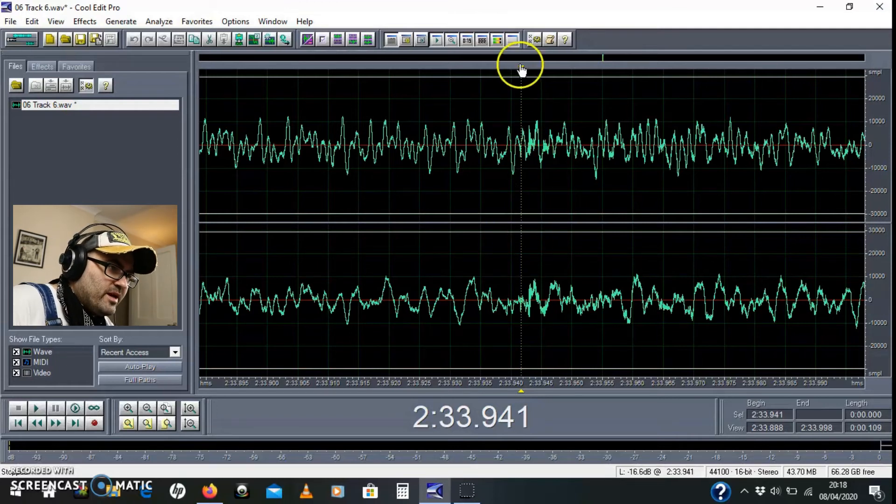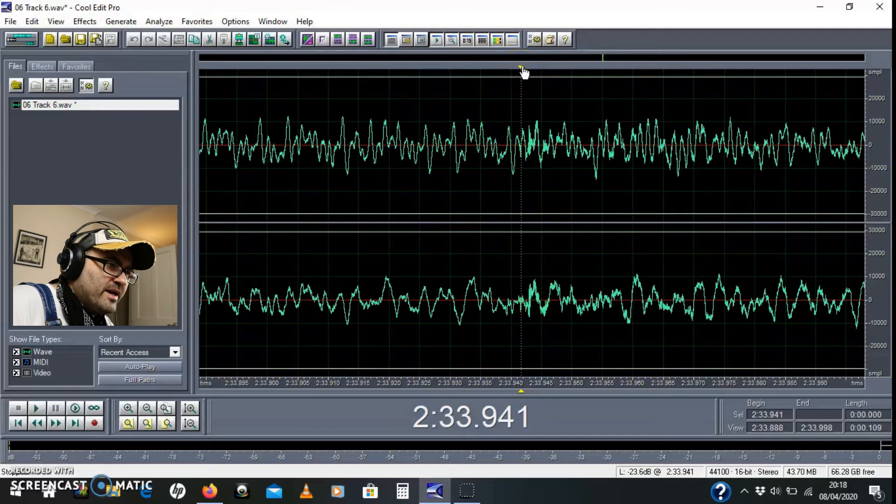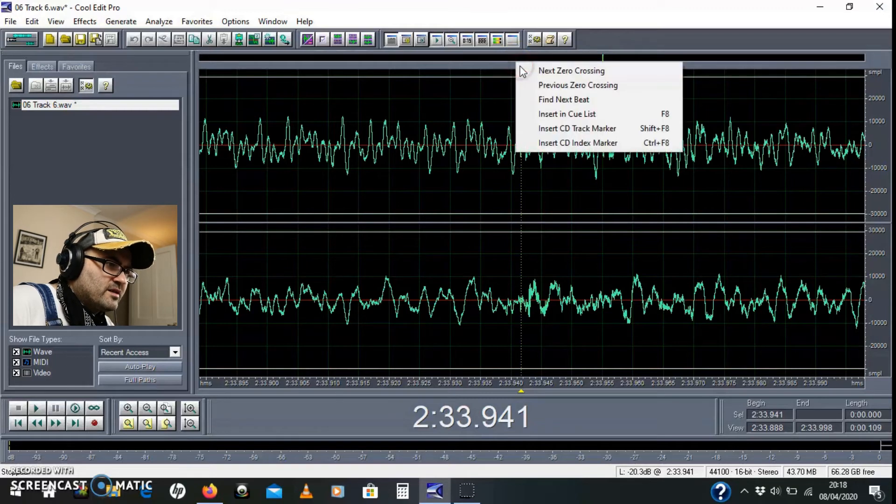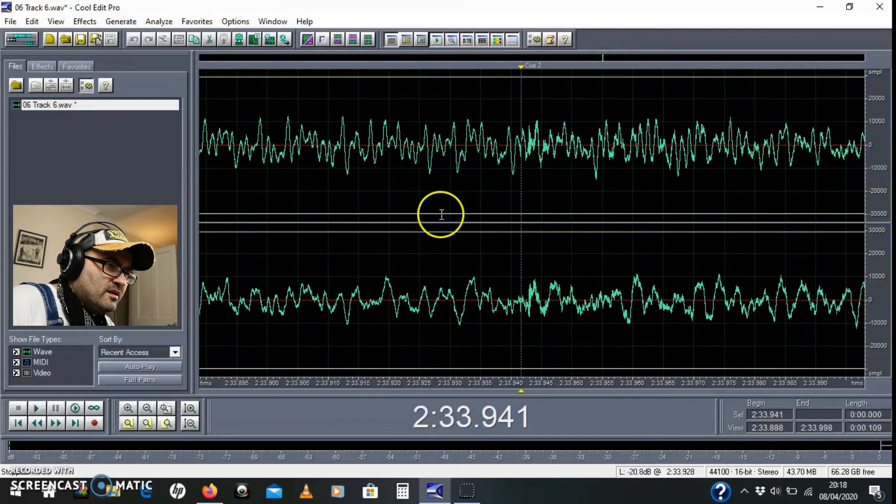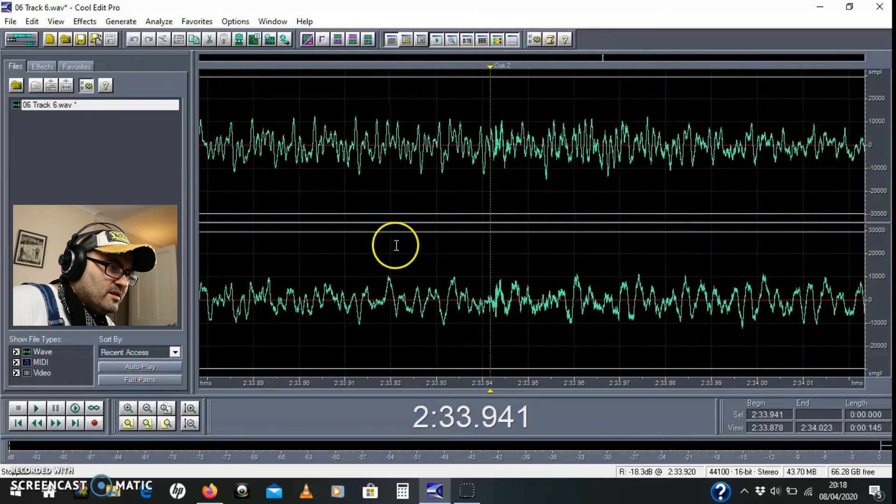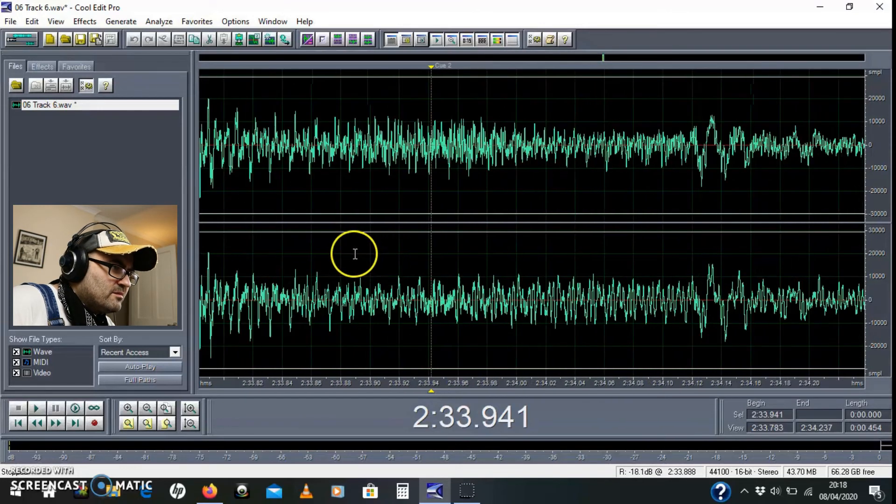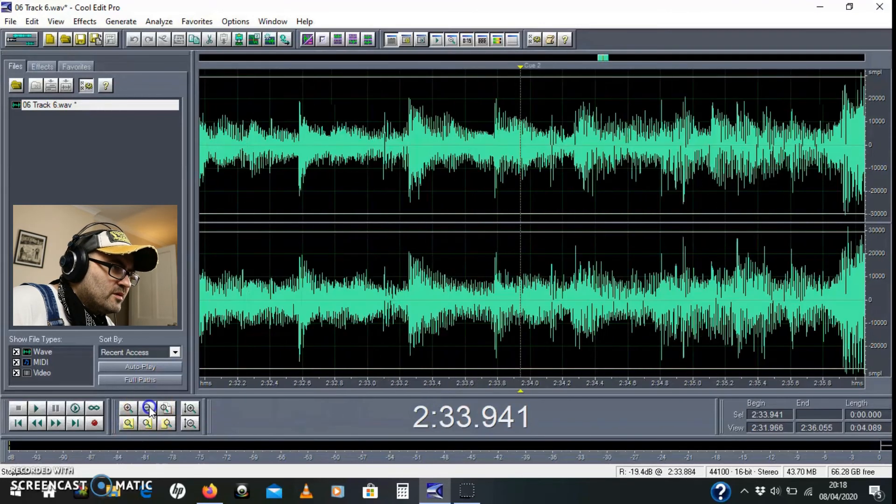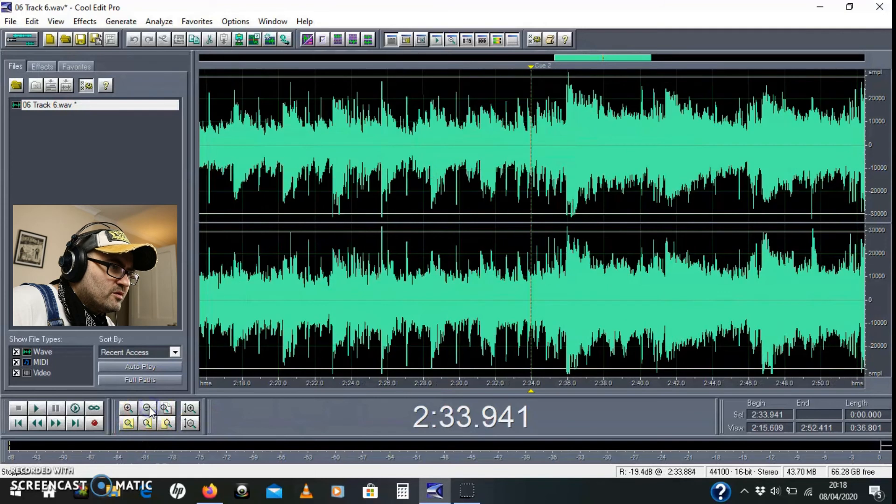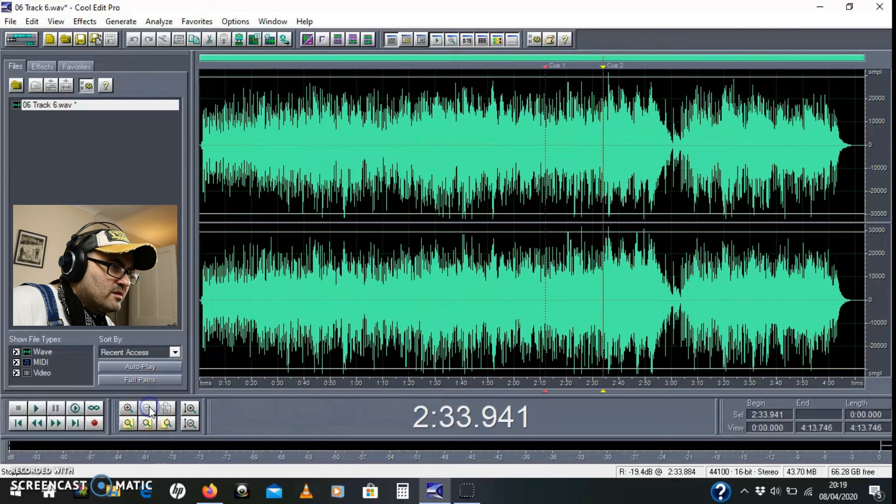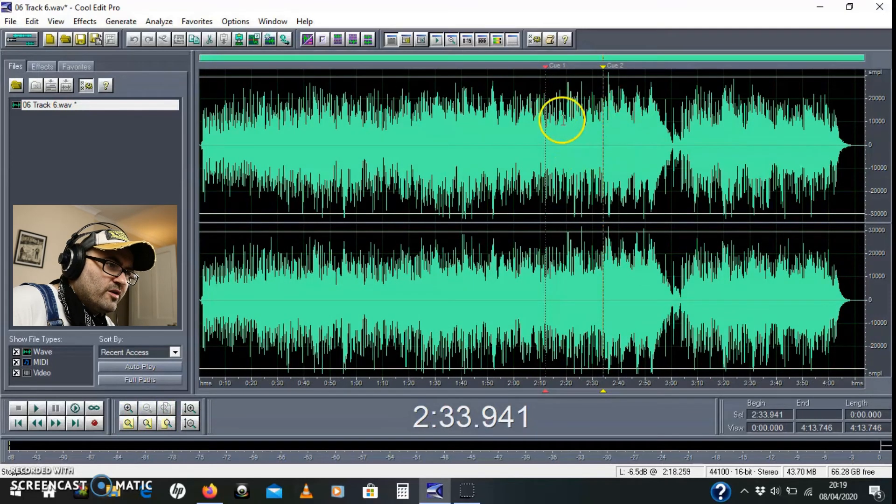So anyhow, I'm happy with that. And I'm going to mark that in the same manner. So I'll right click over this, insert into cue list. And then I'm going to zoom out. I'm just going to use these function buttons here. There you go. So you can see cue 1 and cue 2.